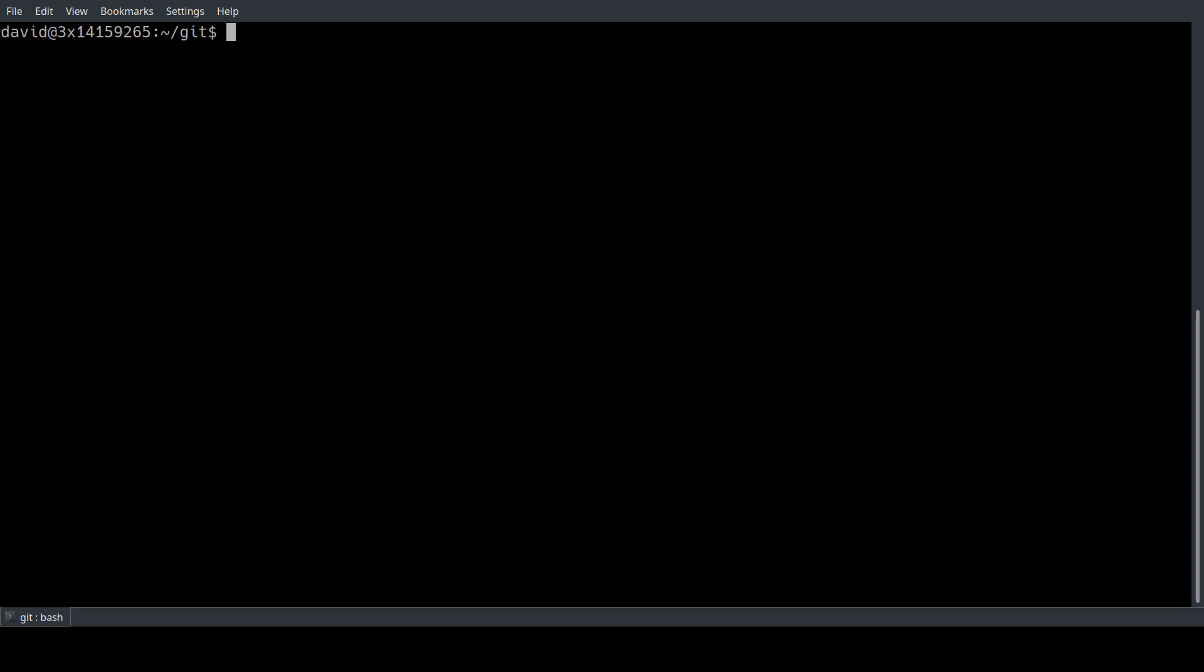So before we can install the new Vue CLI we need to remove the old CLI and we can do that by typing in yarn global remove vue-cli.